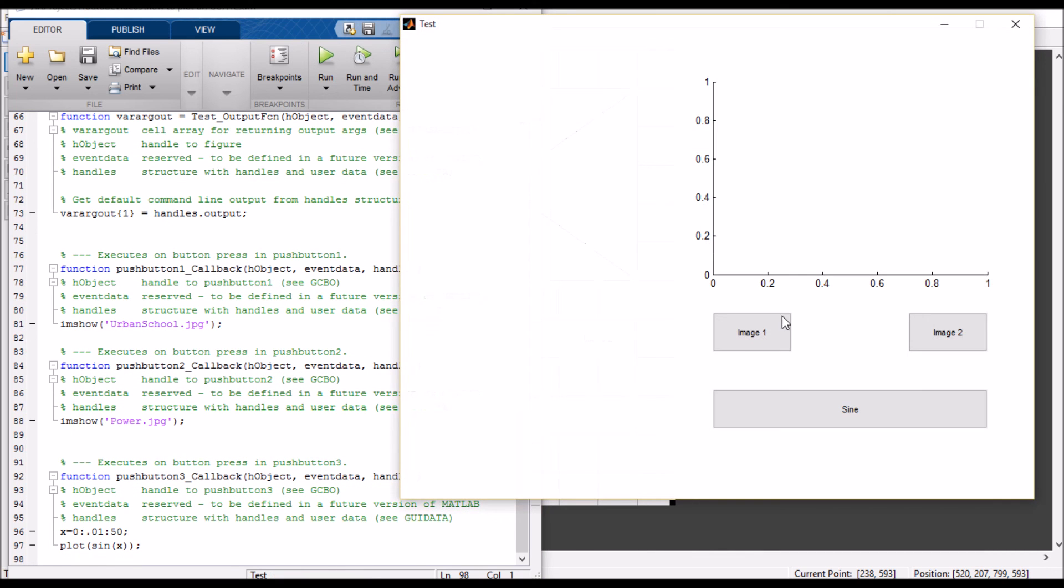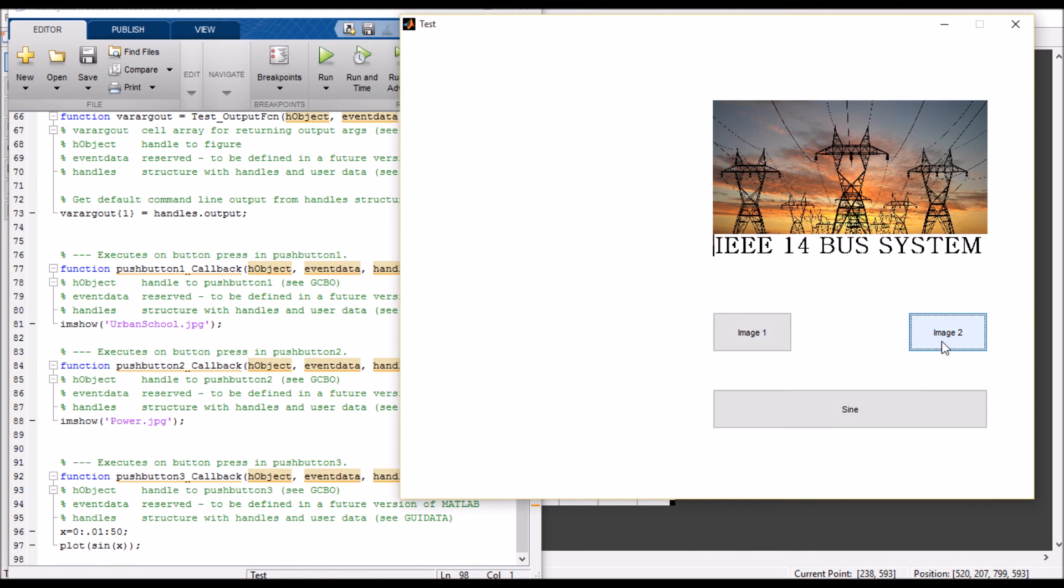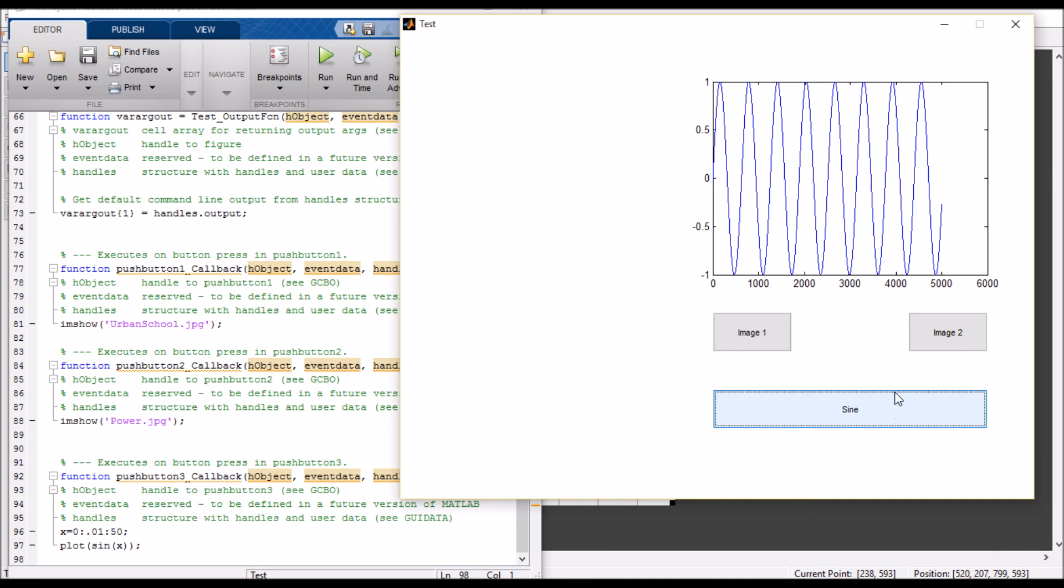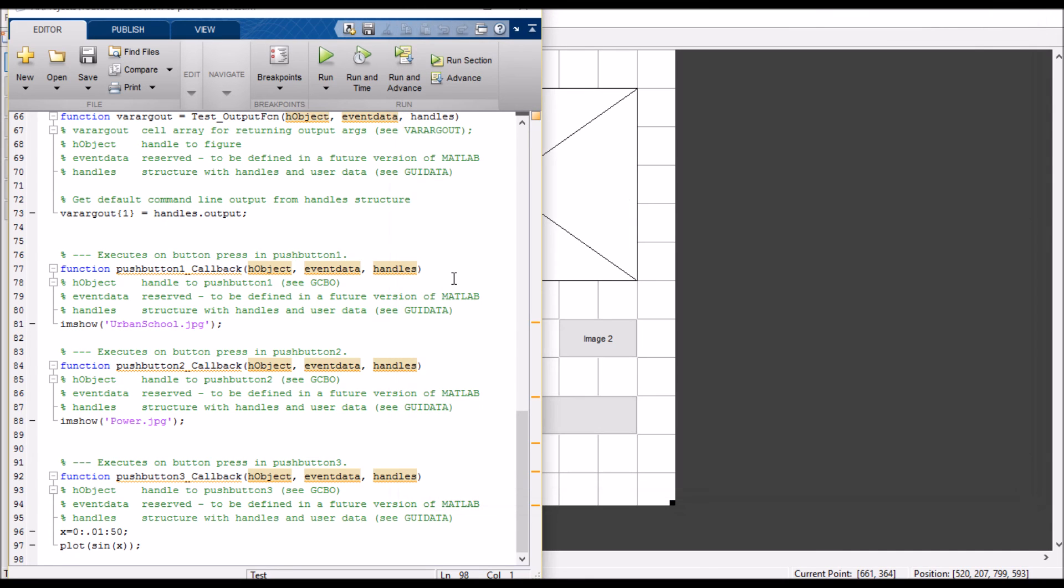So, my Image One, my Image Two, and the sinusoidal graph. I hope you liked the video and please do subscribe my channel for more updates. Please do comment in the comment section for your queries and doubts.